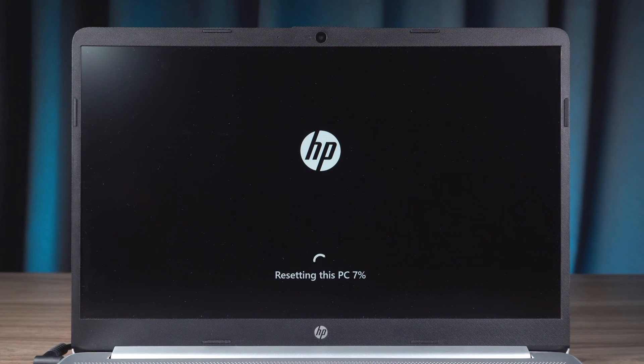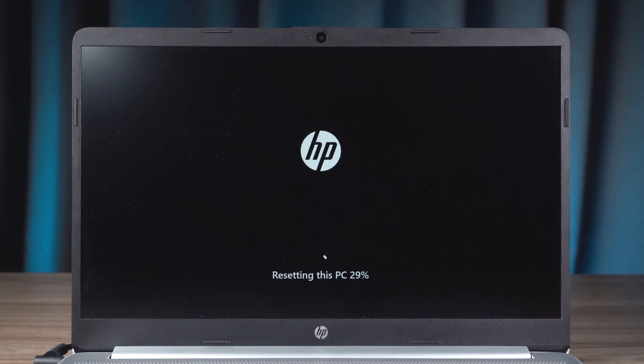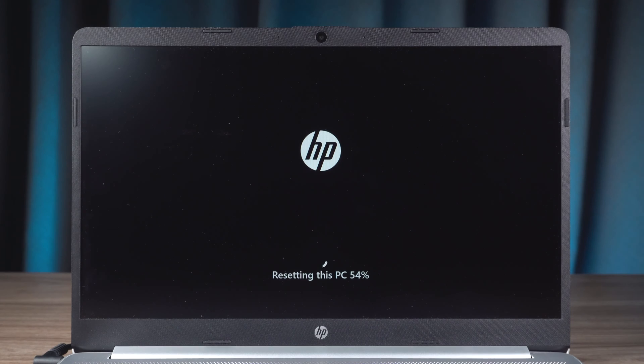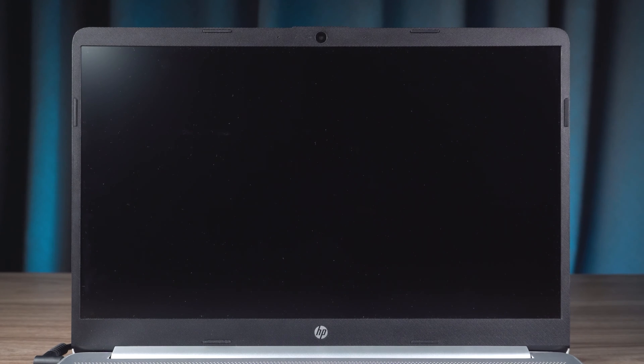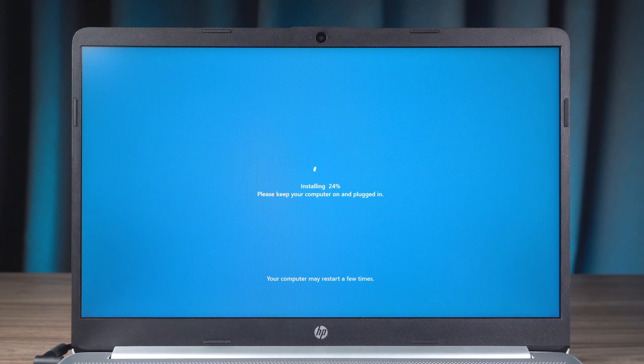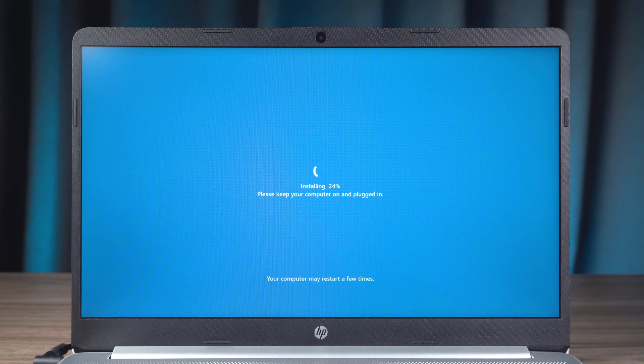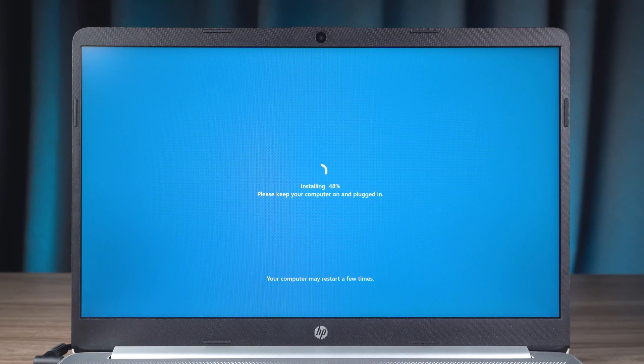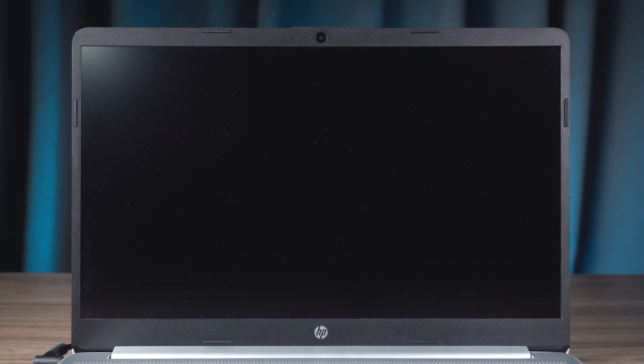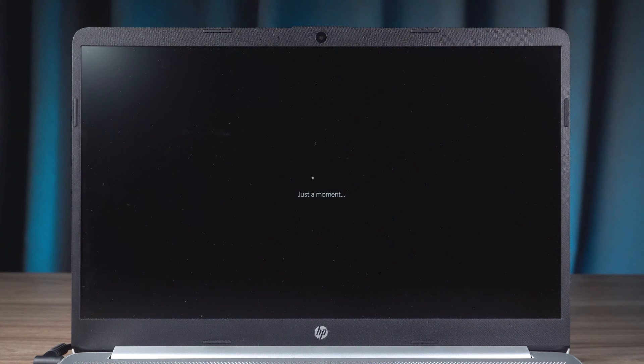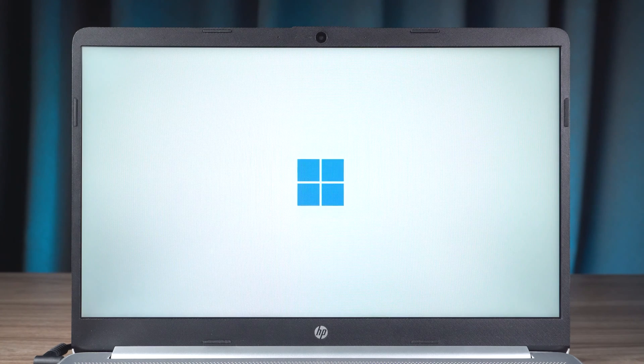The factory reset process will last half an hour or more. After the reset reaches 100% progress, the reinstallation of Windows will begin. The reinstallation process will take some time, so please be patient. Okay, finally the factory reset is complete.